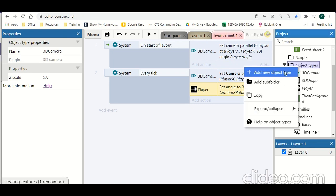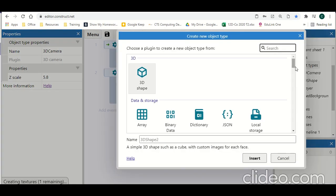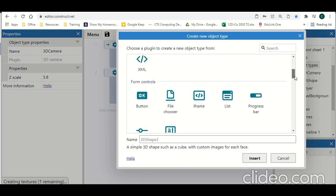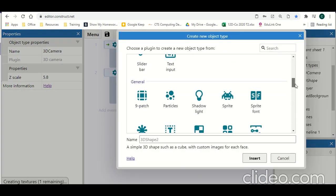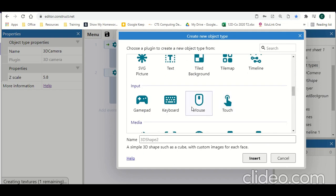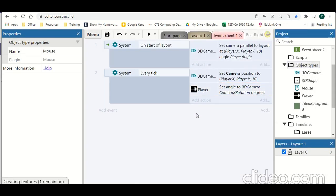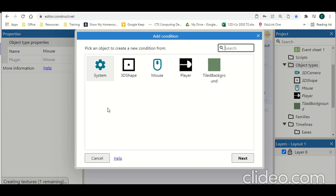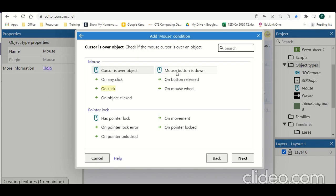So let's add some camera movement now with the use of a mouse. I'm going to create a new object, scroll down to mouse, and we're going to add our mouse. With our mouse added, we're going to add an event to do with our mouse, and we're going to check if we've got any movement.